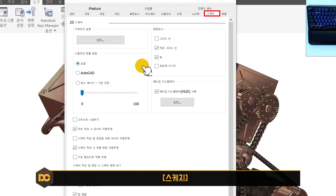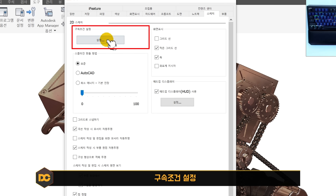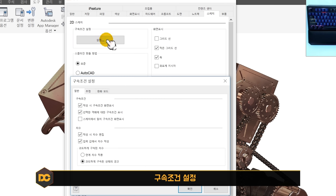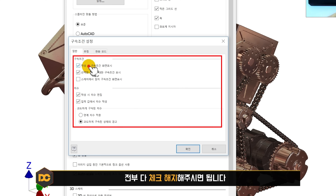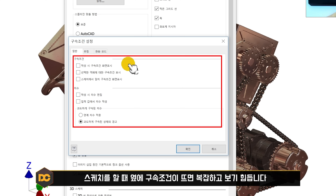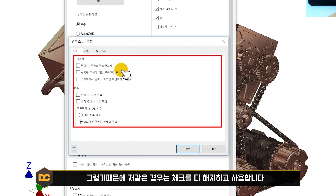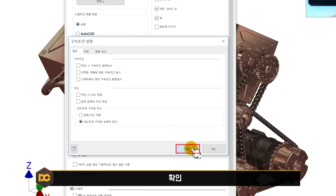스케치 탭에서 구속 조건 설정의 설정 버튼을 클릭합니다. 별도 윈도우 창이 뜨면 전부 체크 해제해 주세요. 스케치 시 구속 조건이 옆에 계속 뜨면 복잡하고 보기 불편하기 때문에 저는 전부 체크 해제하고 사용합니다. 확인을 눌러주세요.